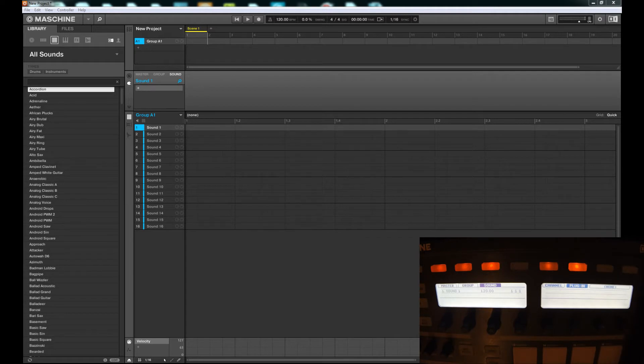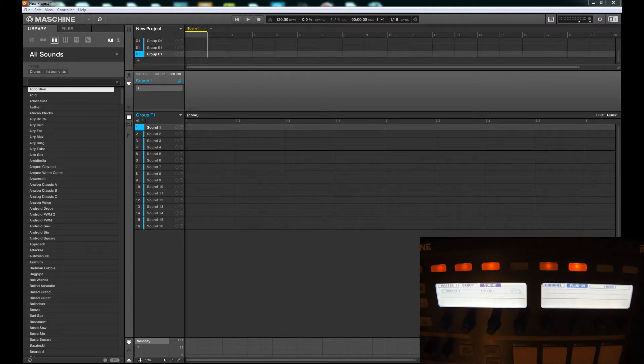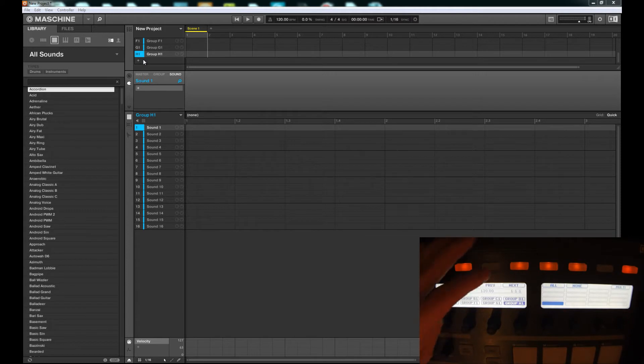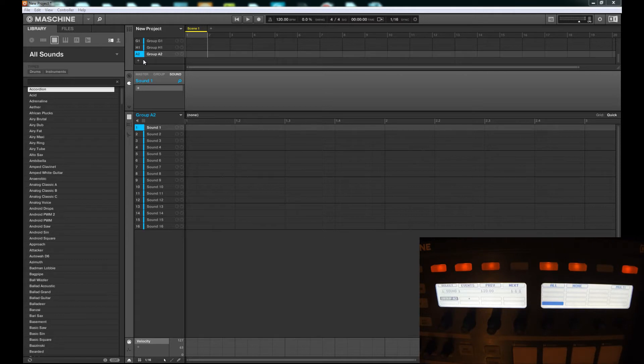One of the cool things we can do is have more than one bank of groups. Right now you've got A through H. If you want to expand you just hit the plus sign, or hold down Select, hit Next, and then hit the next group you want to add which is A, and you can just keep going like that.